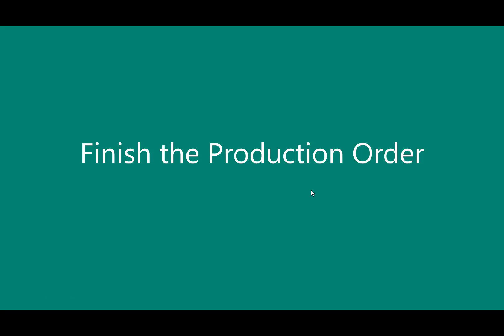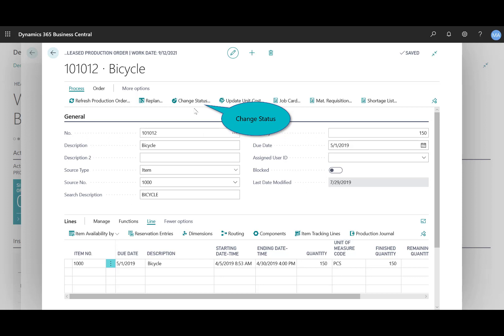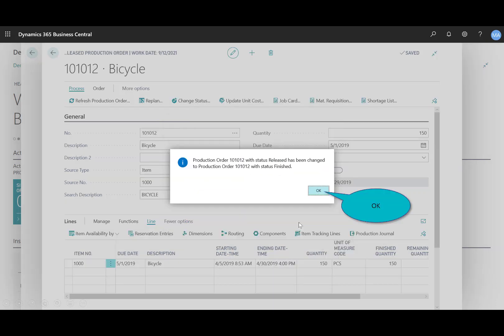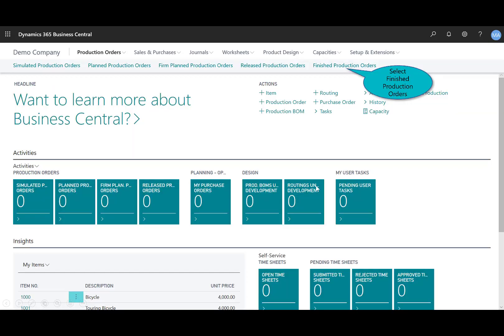A release production order finishes when you change its status to finished, either directly from the production order or as part of a batch using the change production status job. I'll do that by coming back into the production order. In the release production order, the finished quantity now shows that I've got 150, and these are now ready to sell. To finish the process, simply change the status from released to finished and select OK.